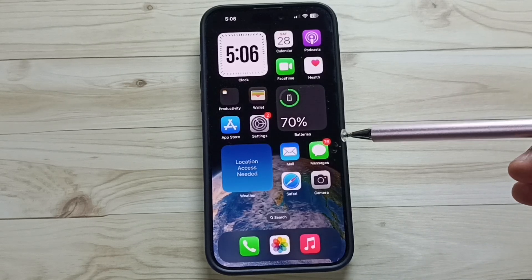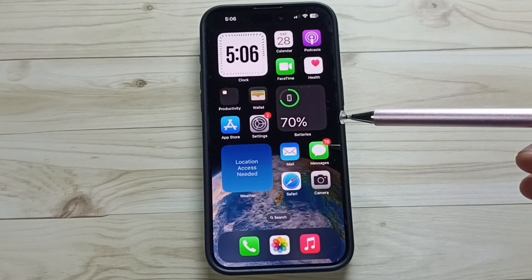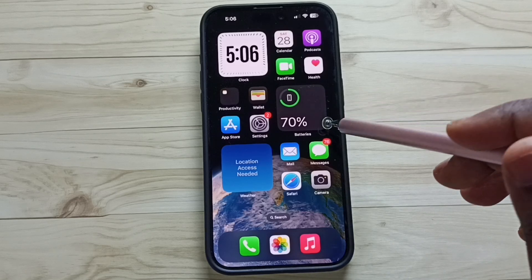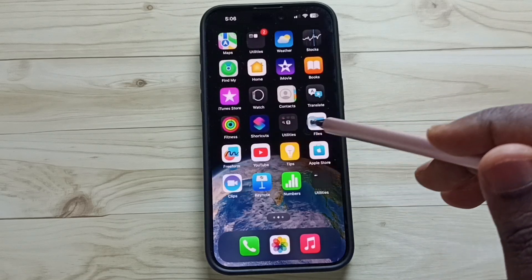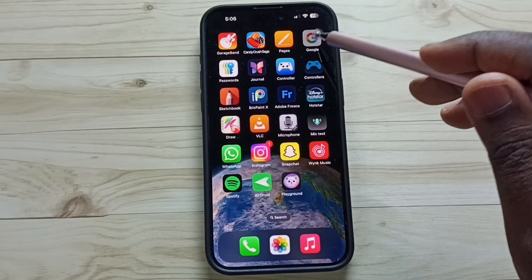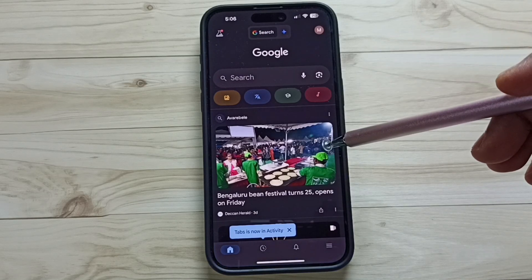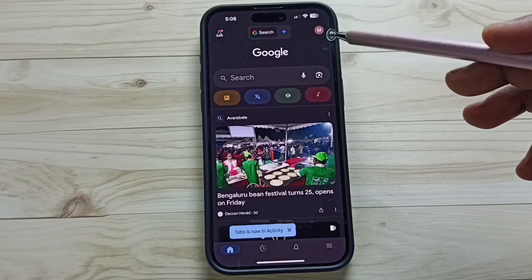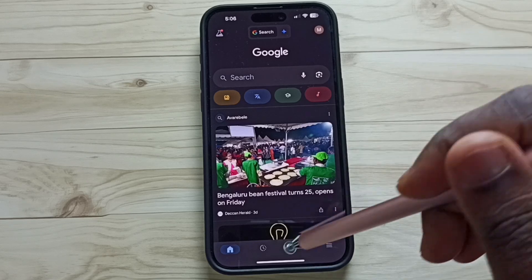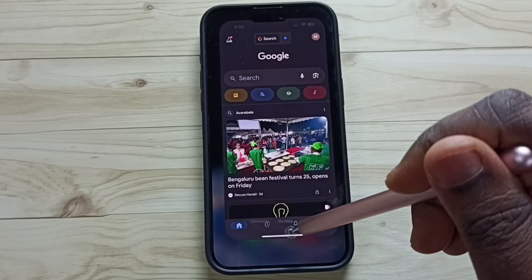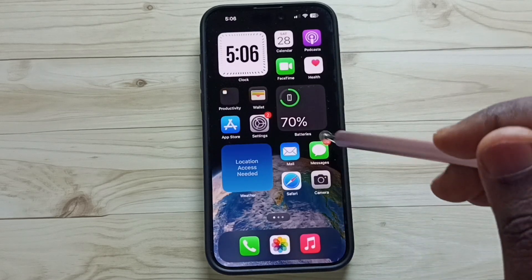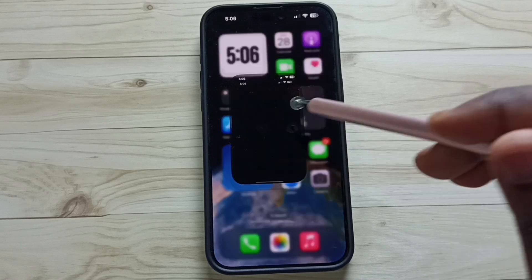Hi friends, this video shows how to enable autofill passwords and passkeys from Google. First, we need to open the Google app — tap on the Google app icon. Then we need to sign in. I already signed in, as you can see. Let me close this and go to Settings — tap on the Settings app icon.